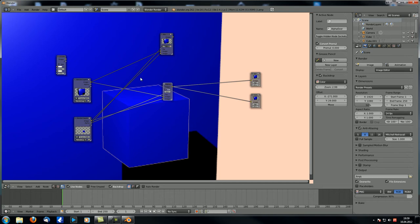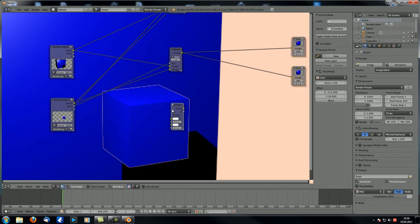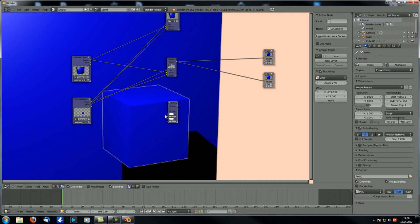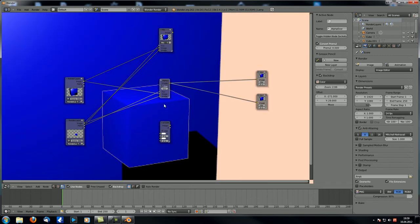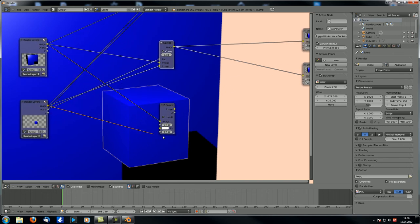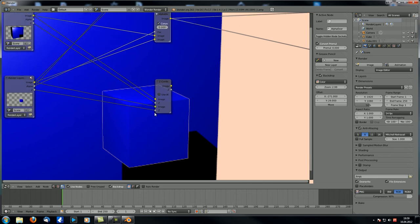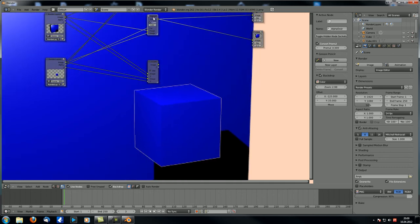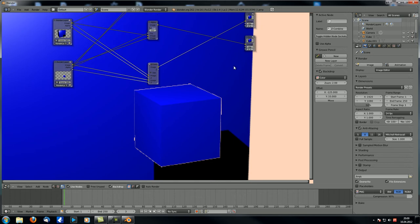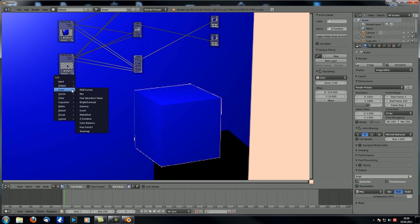Usually you should work with alpha over instead of mix. Finally, the Z combine: connect the images and their Z passes — it compares the Z values and wherever one Z value is over the other, the corresponding image that is in front is used. If you connect that to the viewer, you can clearly see this is worse than the alpha over result. The reason is that the Z pass is not being anti-aliased, which is a problem.